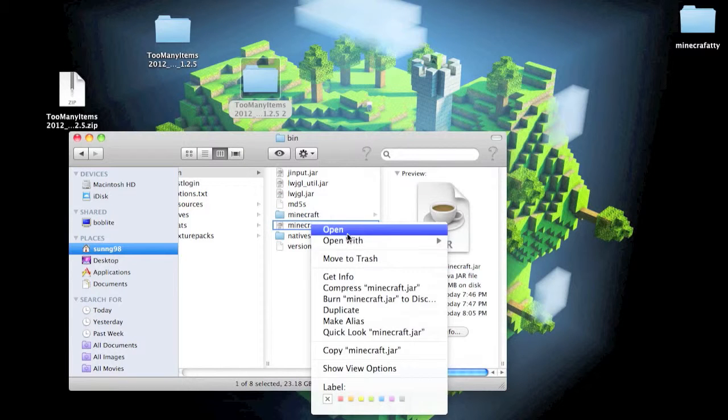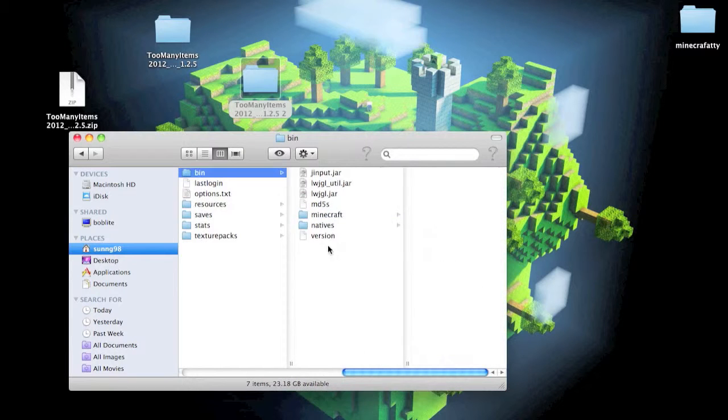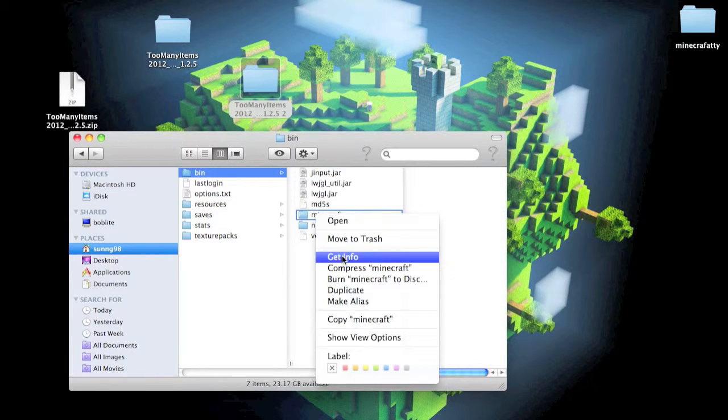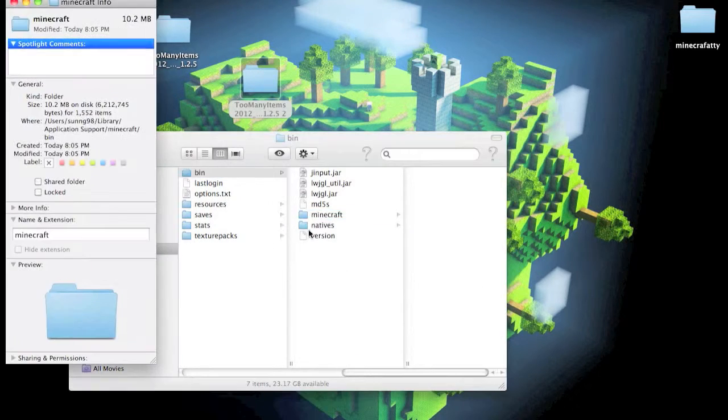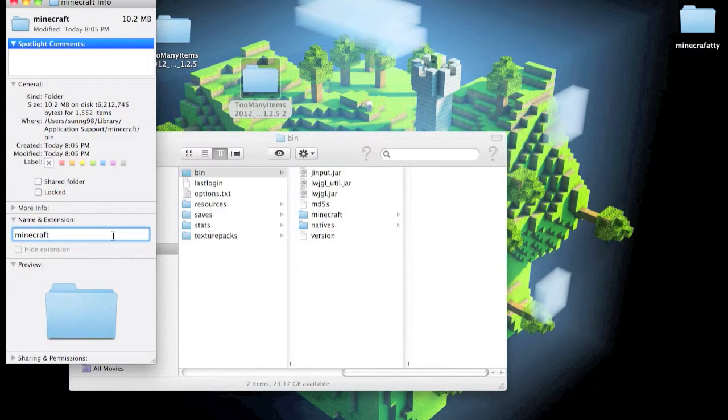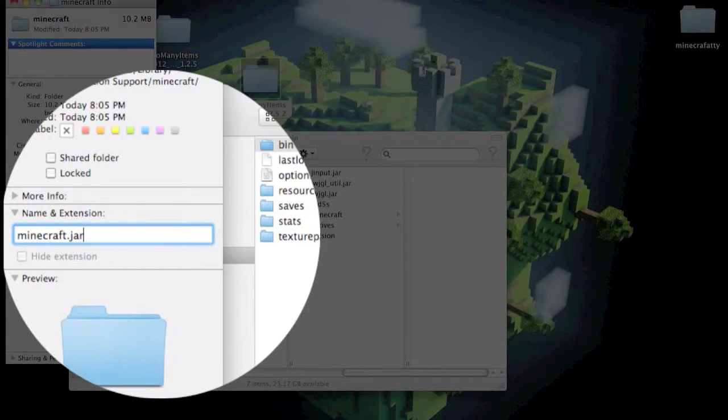I'll drag that to the trash. Now just get info on the Minecraft file and rename it dot jar.